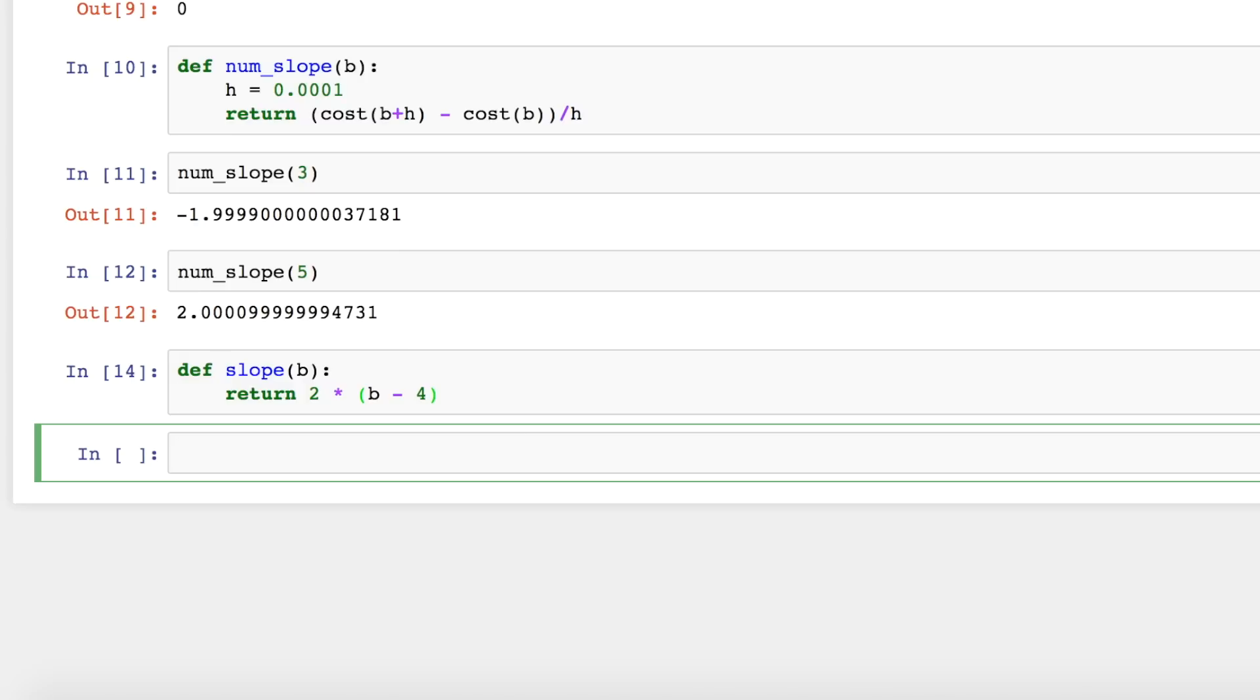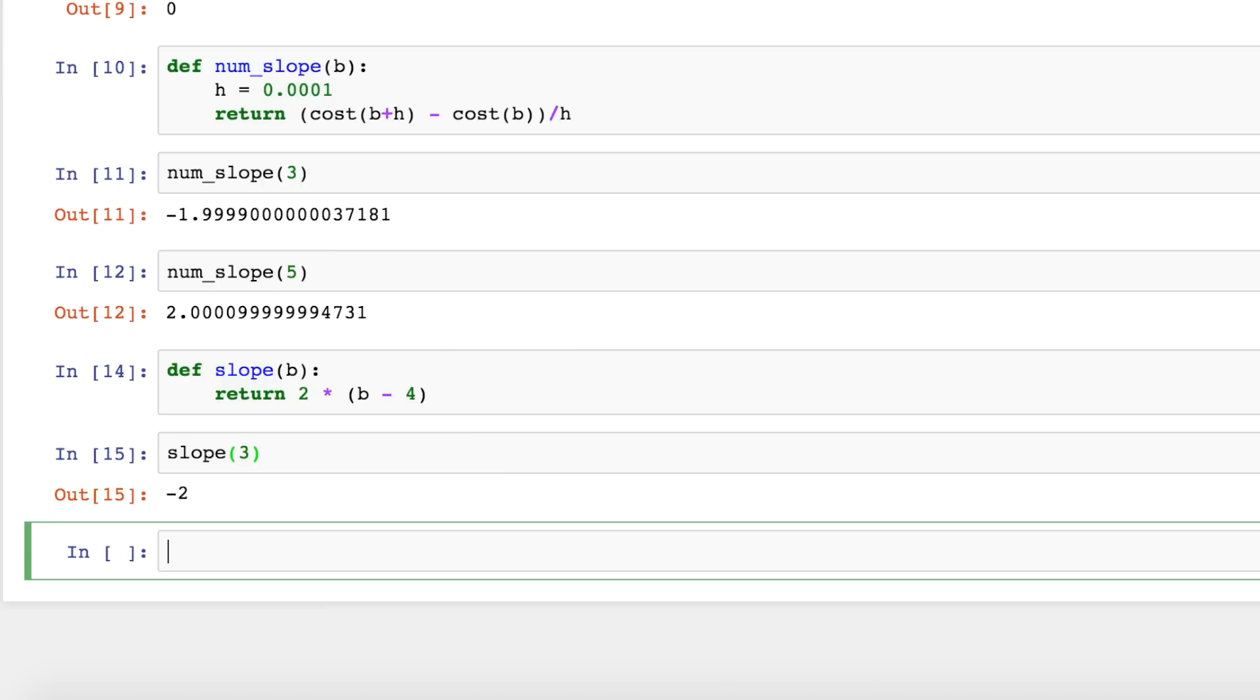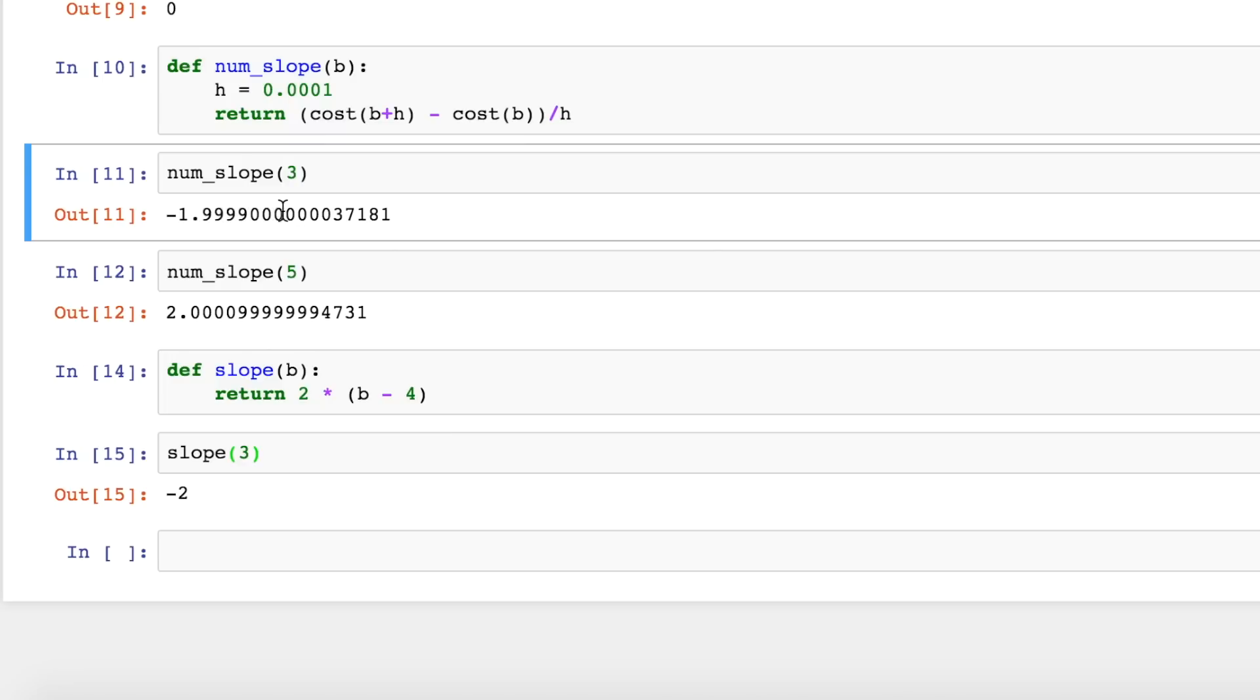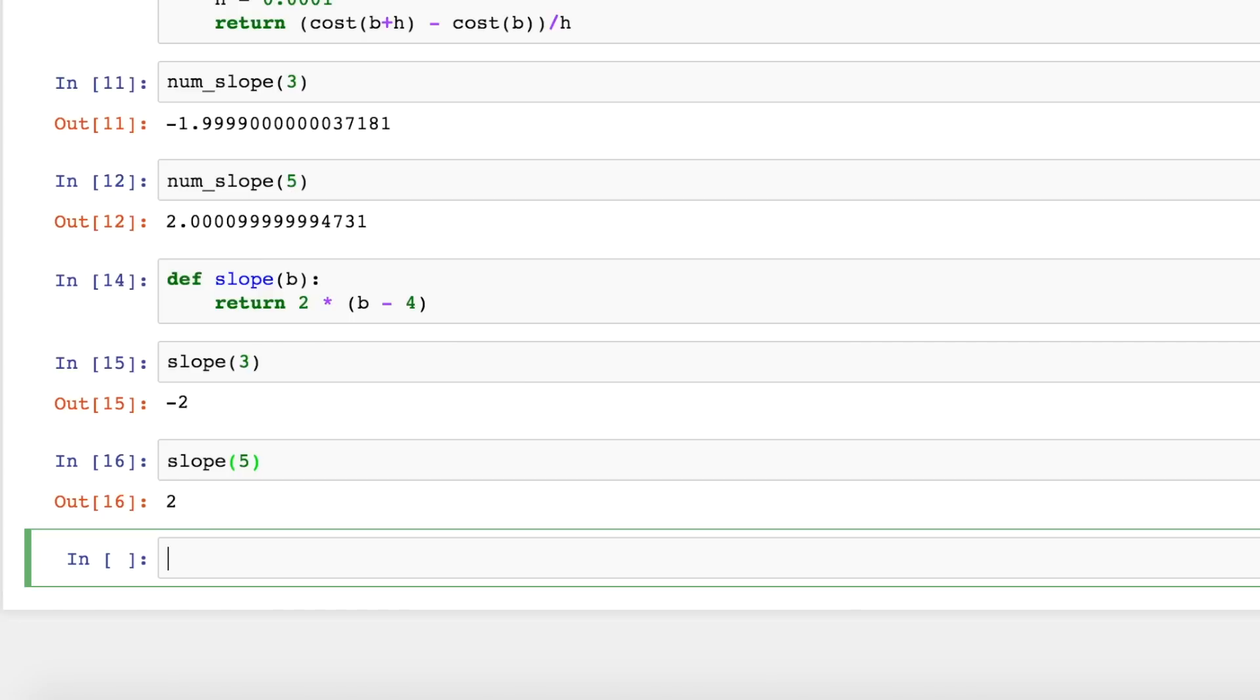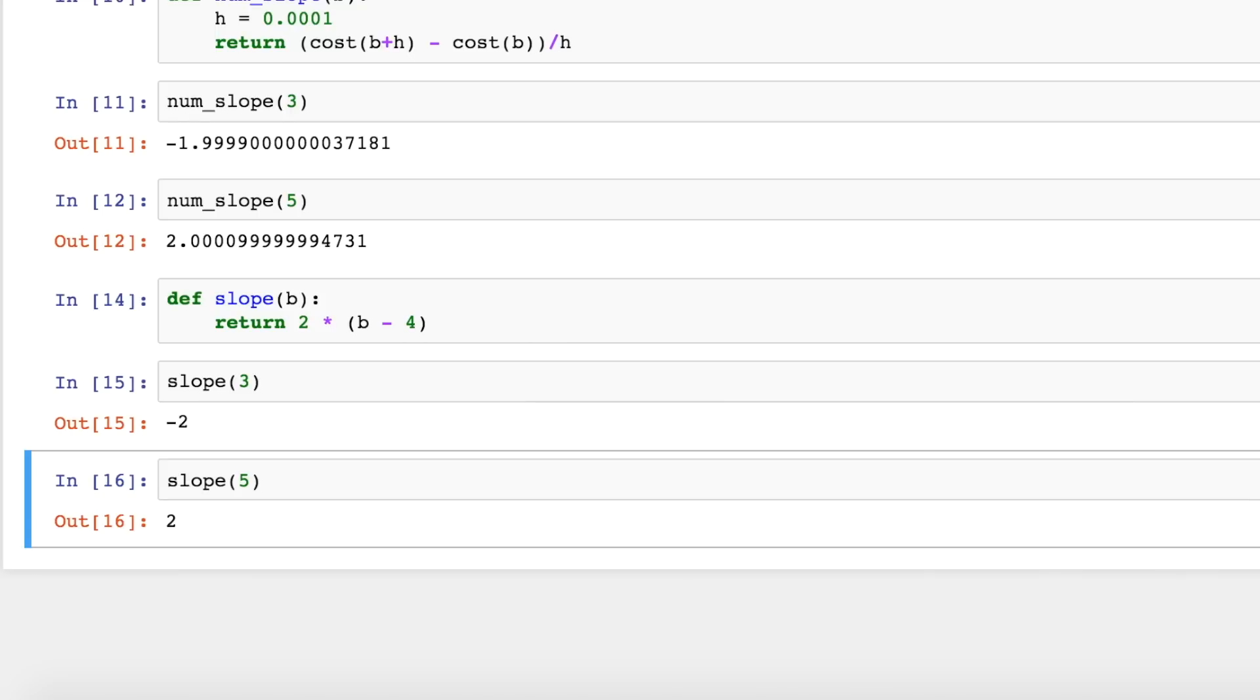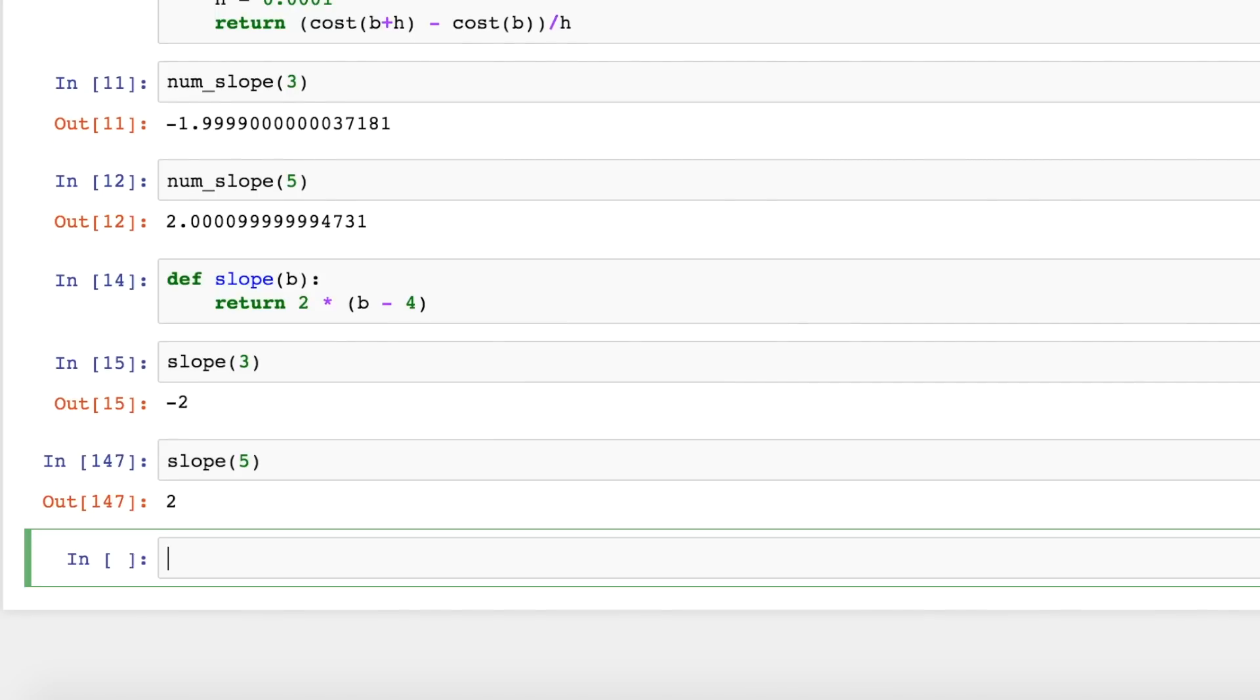Now let's test the slope function out. So we can test the slope at 3. Now we see we get minus 2 and that's very close to our numerical approximation of the slope up here. So that's a good sign. Let's test the slope at 5 and we get 2. So that's very close again to our numerical approximation. So it looks like this is working.